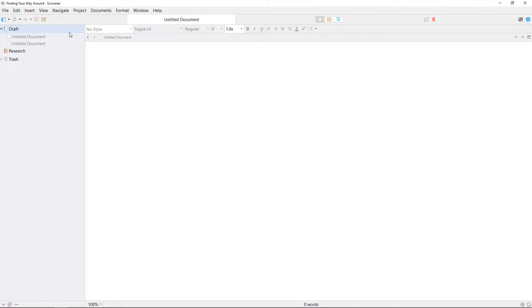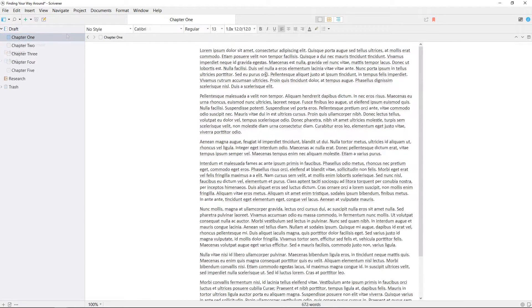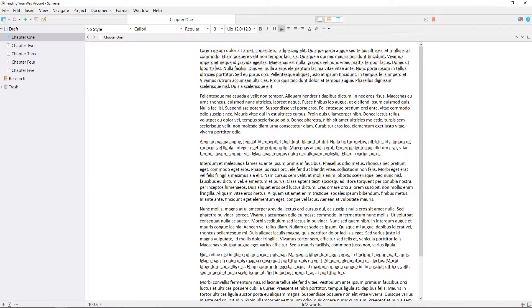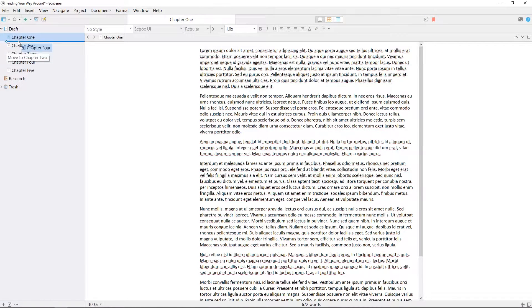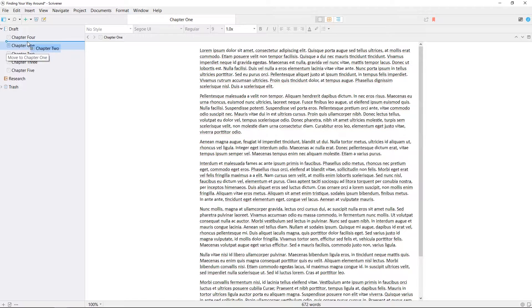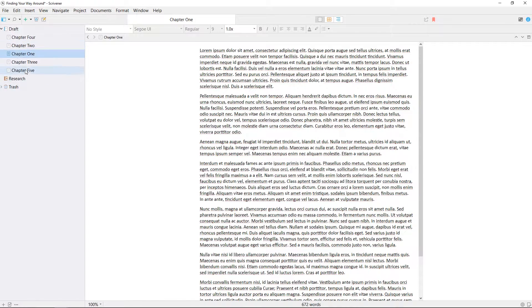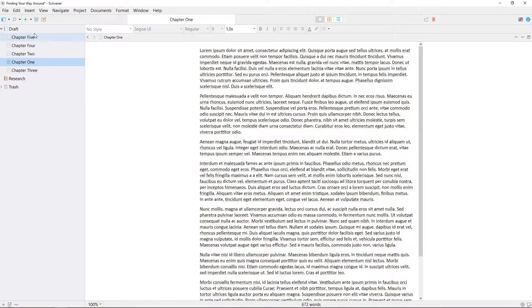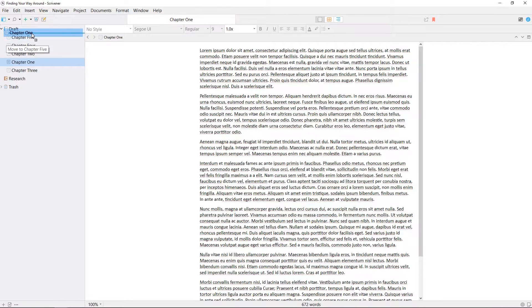The binder on the left shows you the contents of your entire project and allows you to navigate between them. Think of it like a ring binder. You can use it to flip between documents and groups of documents but also rearrange the contents of your project into whichever order suits you best.